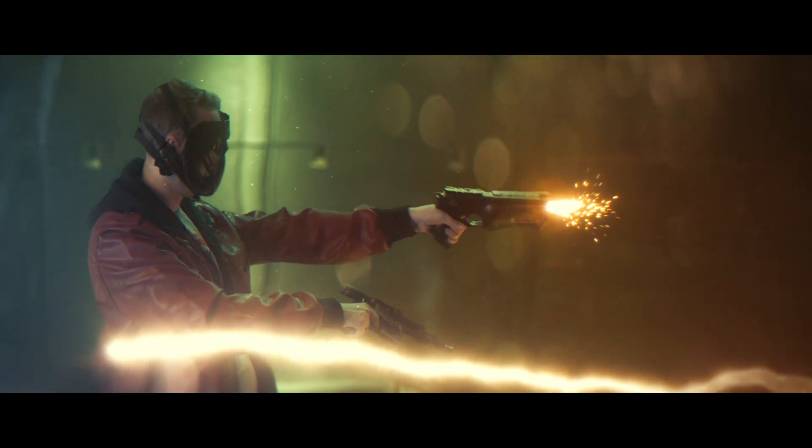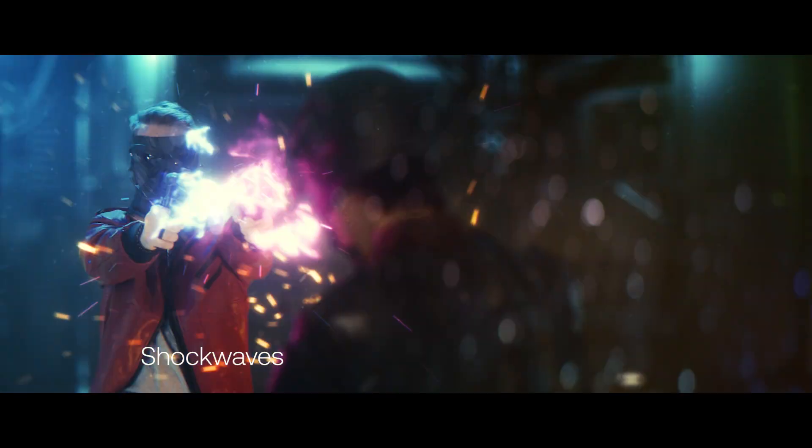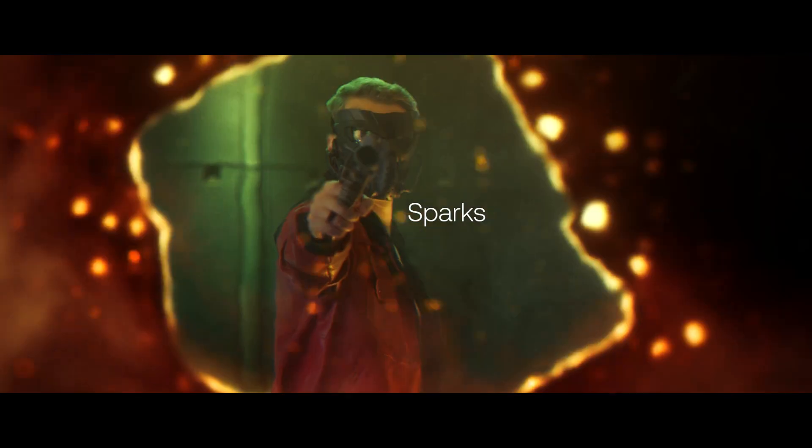So yeah, that is what happens when you combine all of the elements that we've learned about today. The lens dirt, lightning, shockwaves, everything that adds up into one big spectacle. You can see how some of those little details like shockwaves and sparks really build that cinematic sci-fi world.